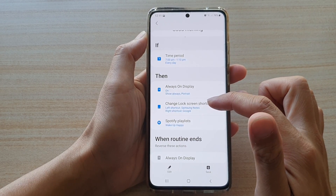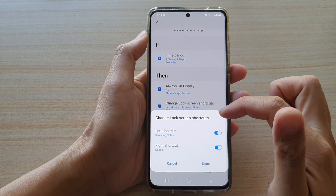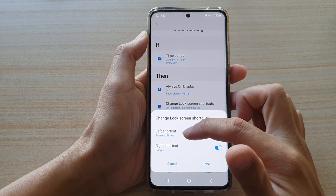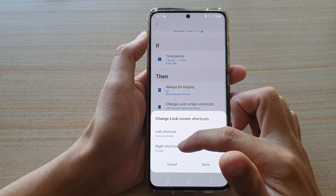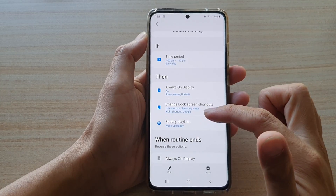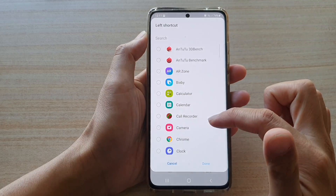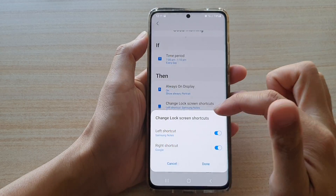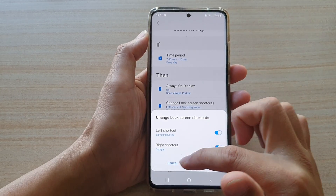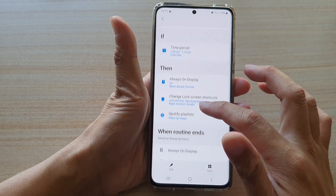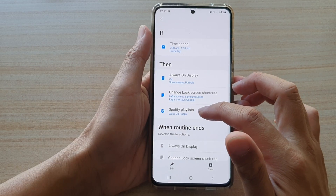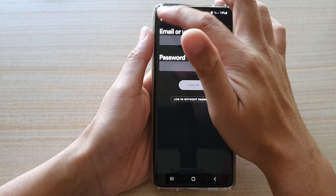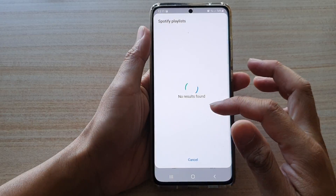You can also change the lock screen shortcuts. During this period, the left shortcut will show Samsung Notes and the right shortcut will show Google. You can make changes by simply tapping on the left shortcut and selecting another app that you prefer. Also, you can see it has a Spotify playlist option, and you'll need to log into Spotify to use this service.